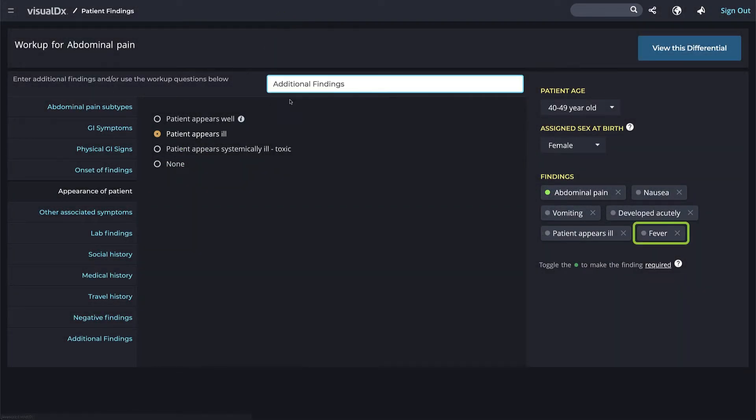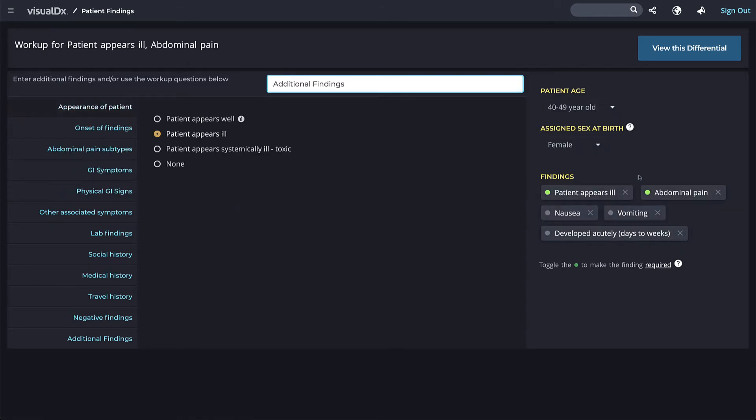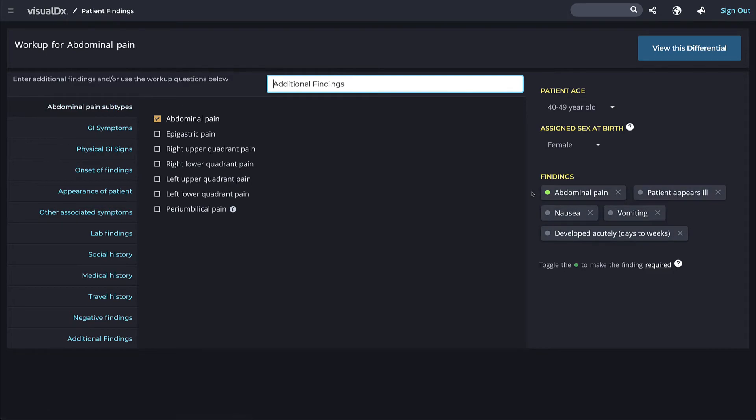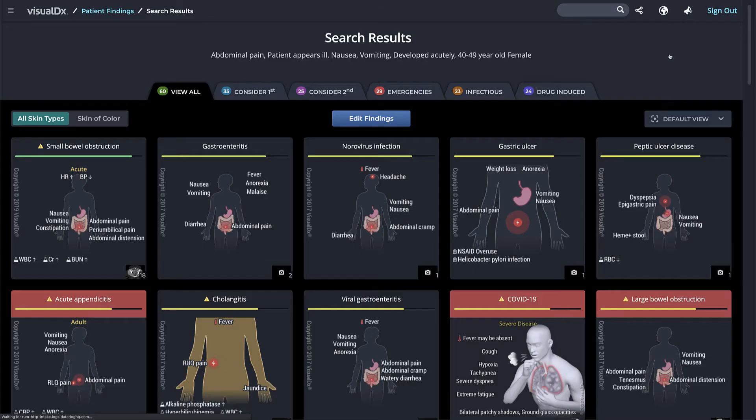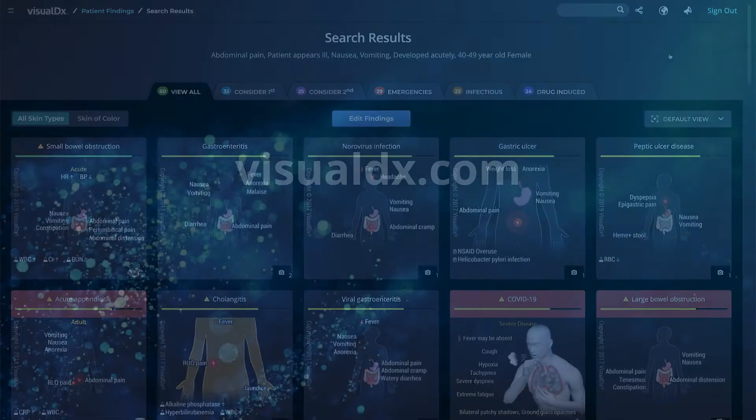Delete findings by clicking on the X or make other findings required. Once you click view this differential, you can easily return to the workup page by hitting the back button, the patient findings link, or the edit findings button.